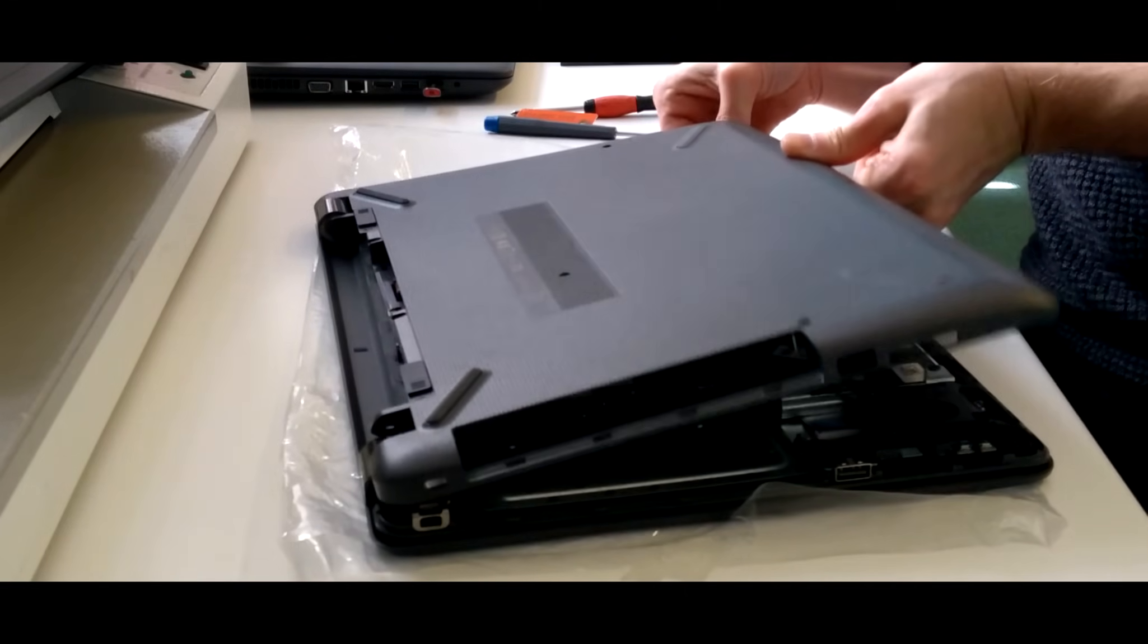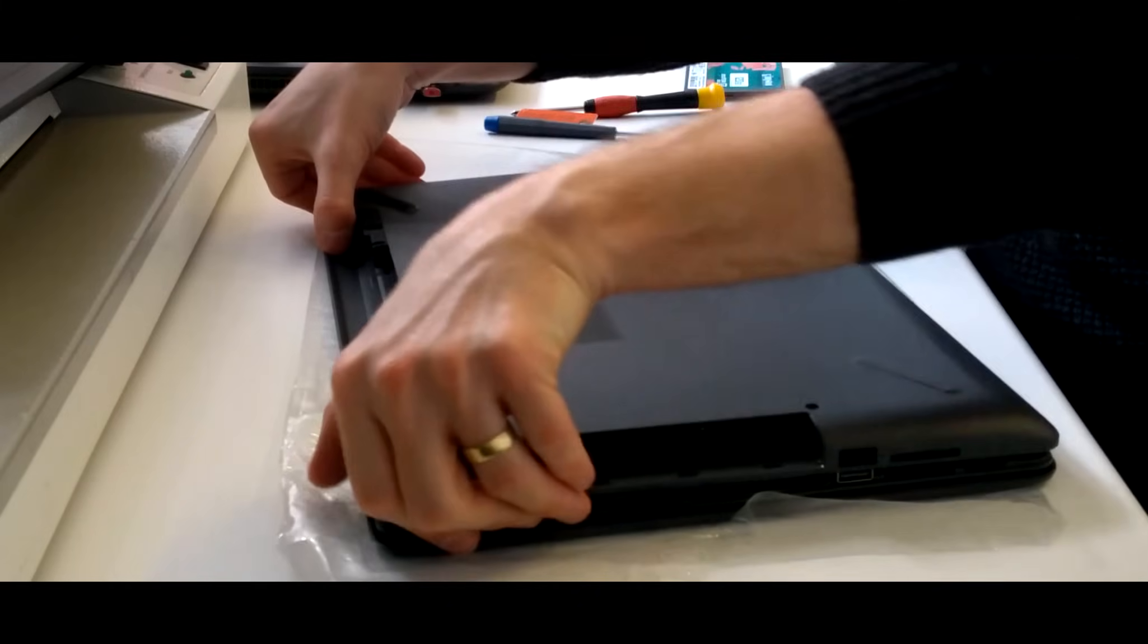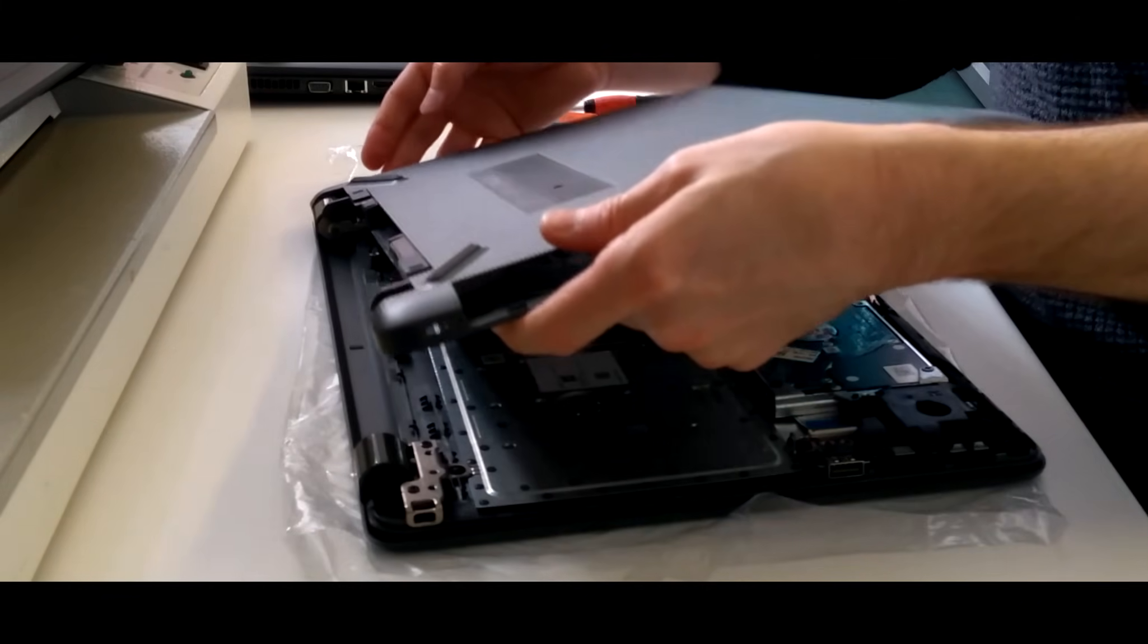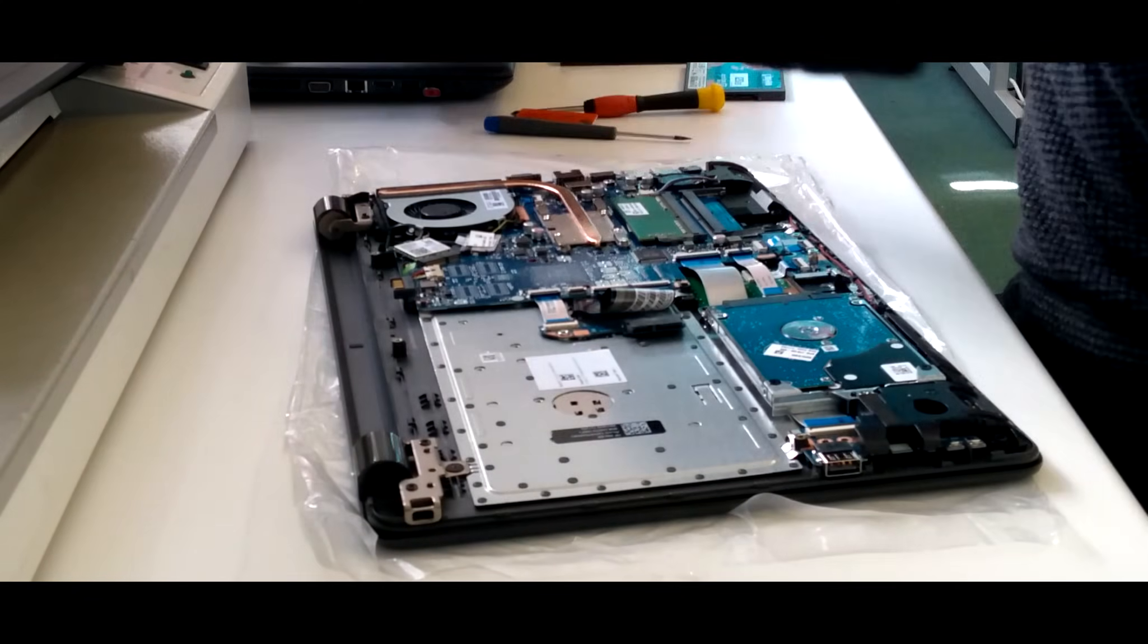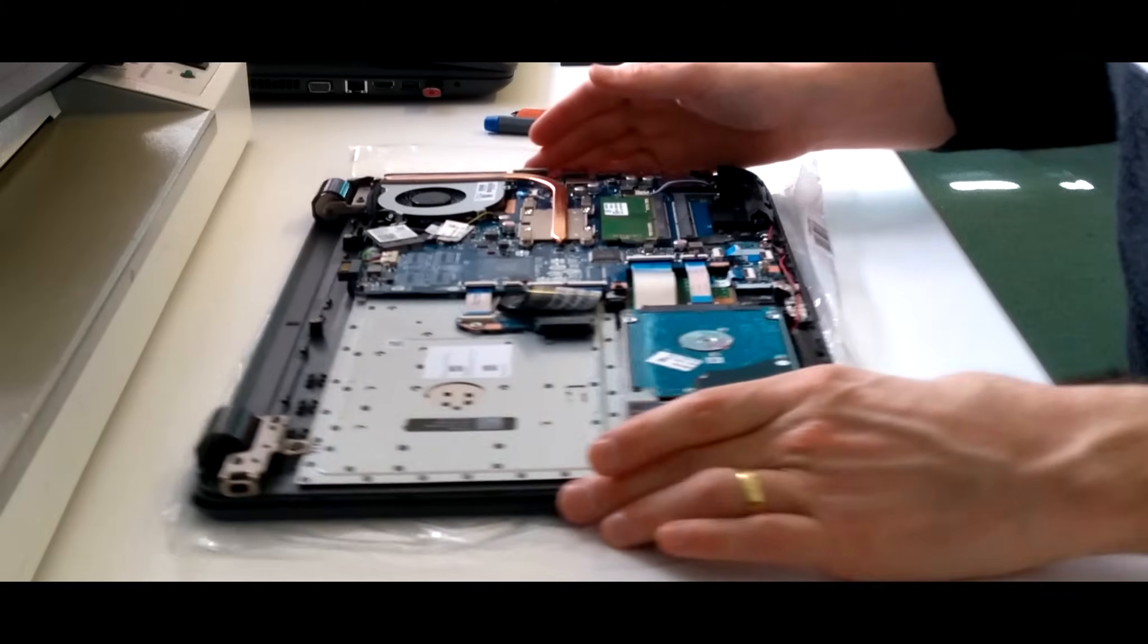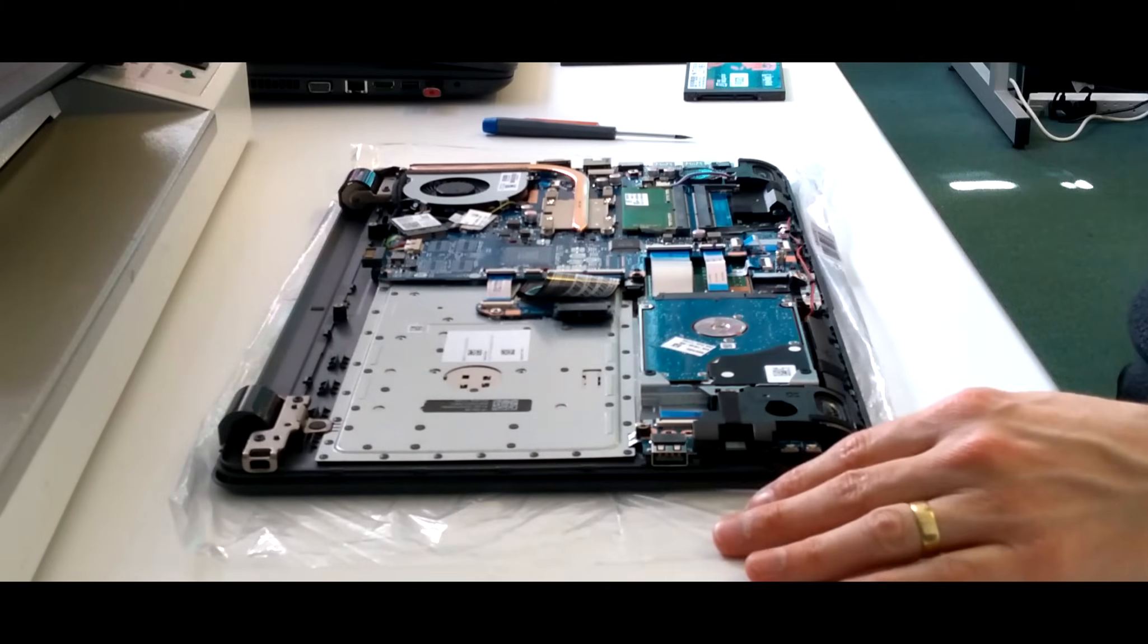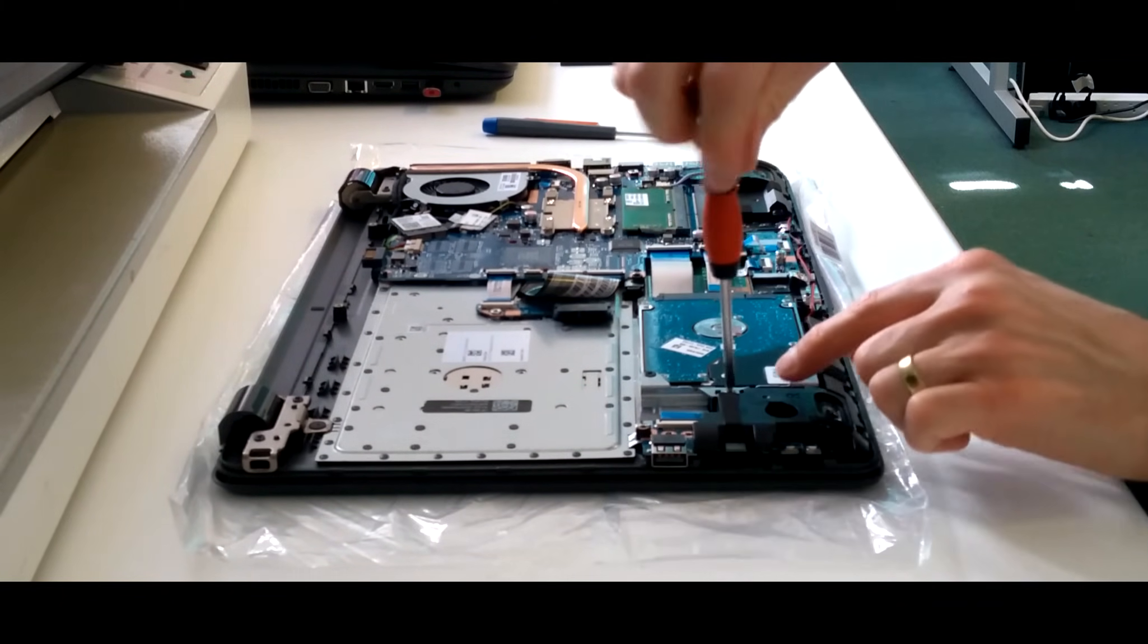If you just yank on it and force it, you're quite likely to break some of the plastic clips, so just keep at it. And eventually it will come free. And there you go. That's the motherboard, so you can get to the RAM, the Wi-Fi card and the hard disk.